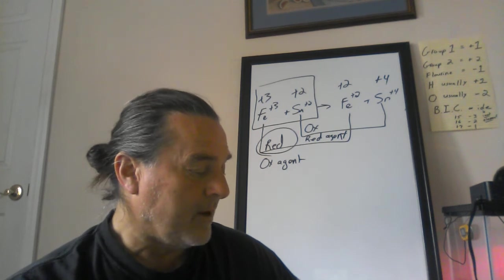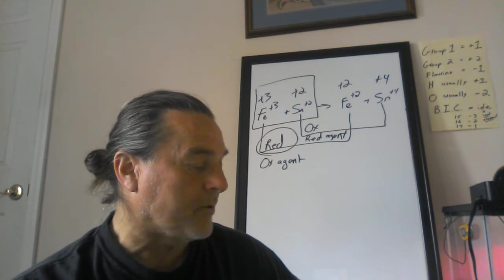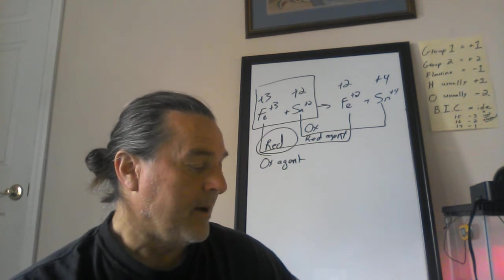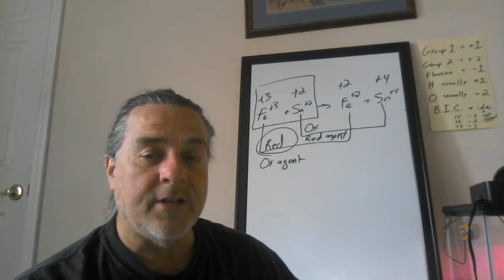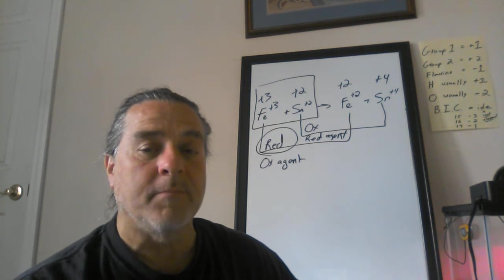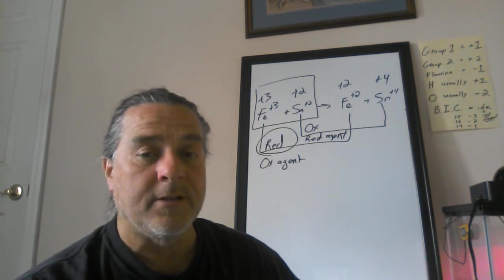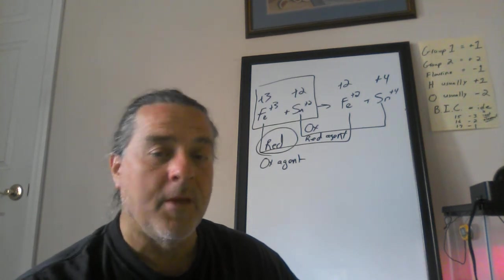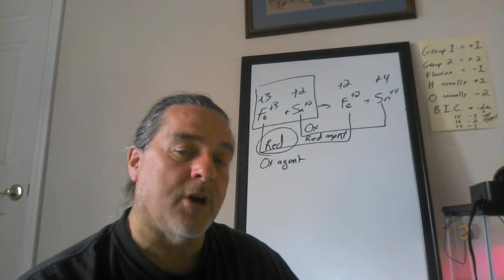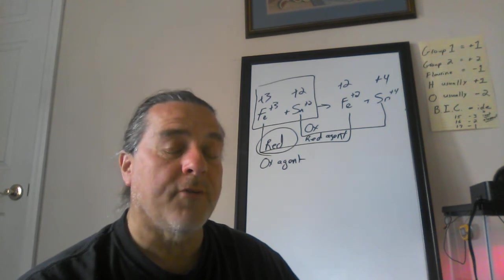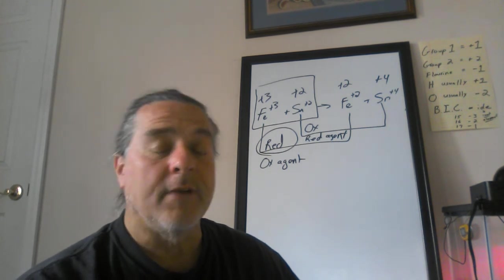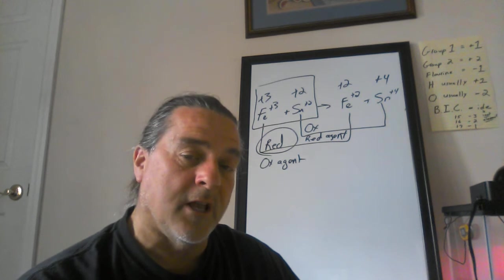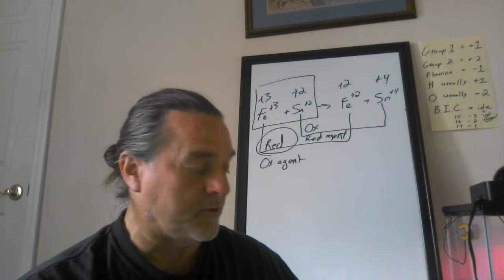Number 15, which statement correctly describes a redox reaction? One. Oxidation and reduction occur at the same time, simultaneously means at the same time. You can't have oxidation without reduction. You can't have reduction without oxidation. If something gains an electron, something else must lose the electron.